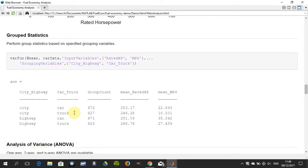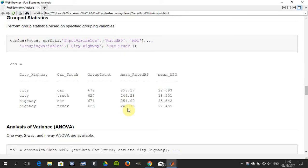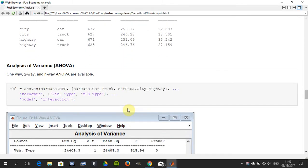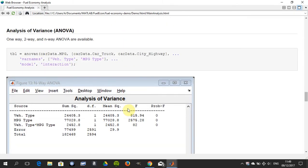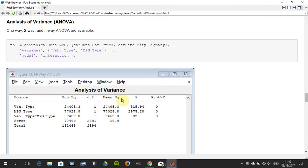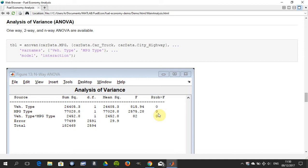Here we dig out some basic data like the mean rated MPG, the mean rated horsepower, the count, etc. Now we do some analysis of variance and we're doing n-way here. The probability that the means for the vehicle types are the same is zero, so we think that the means for the different vehicle types are different.